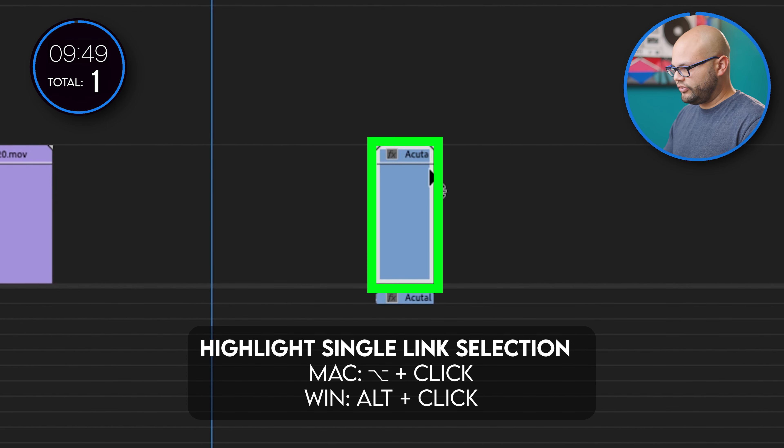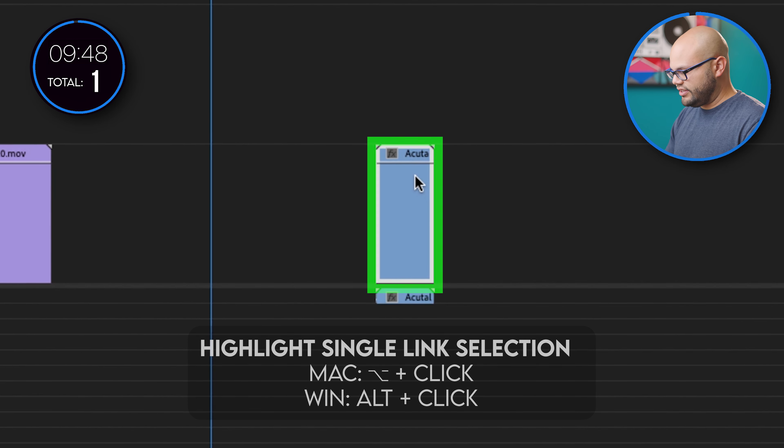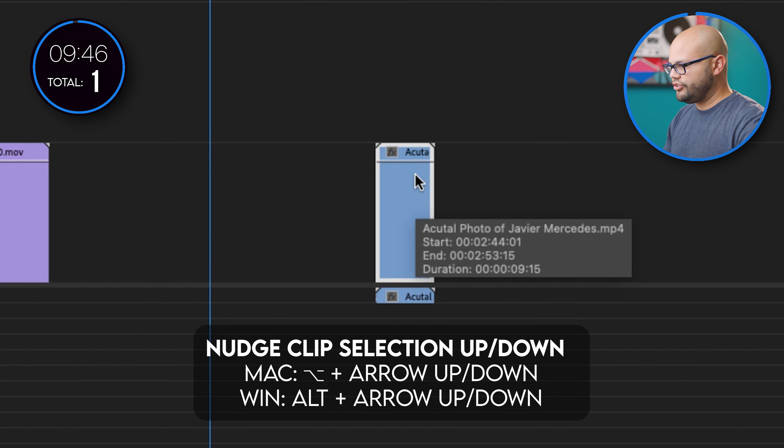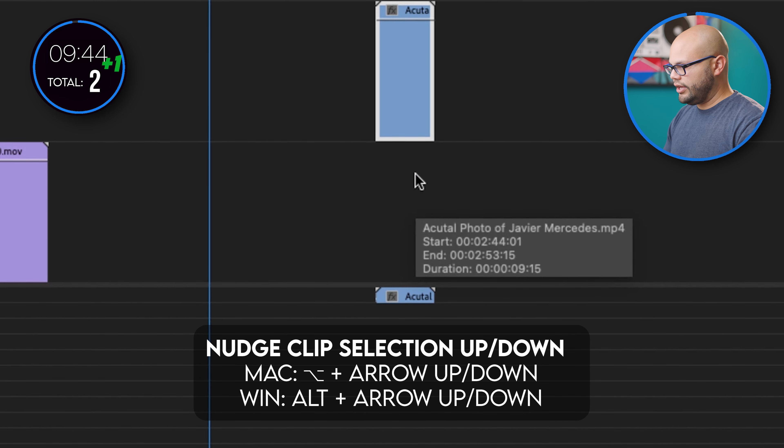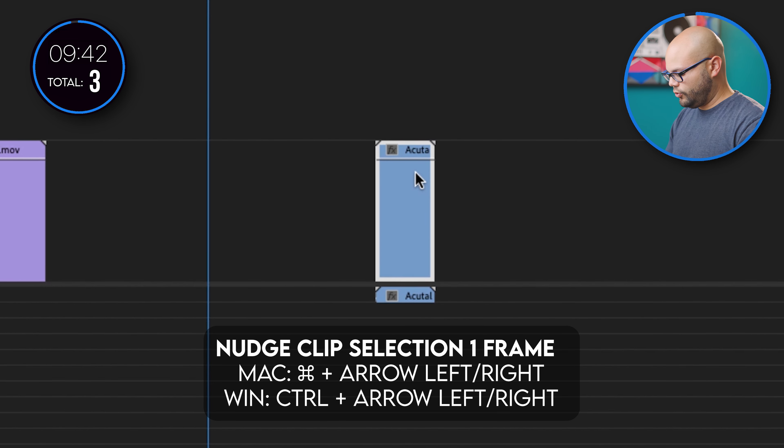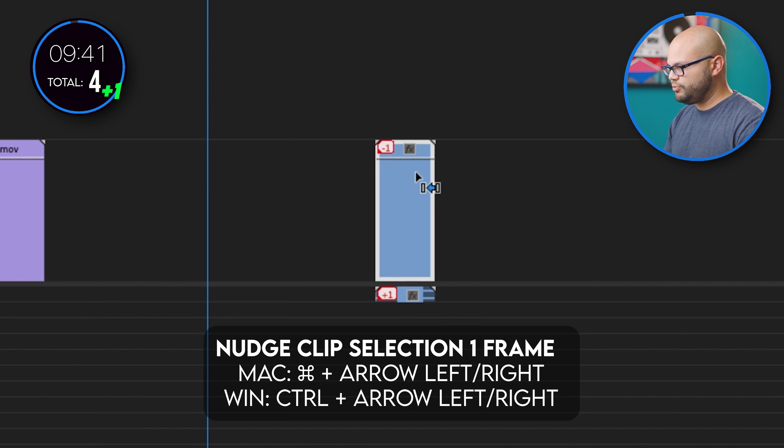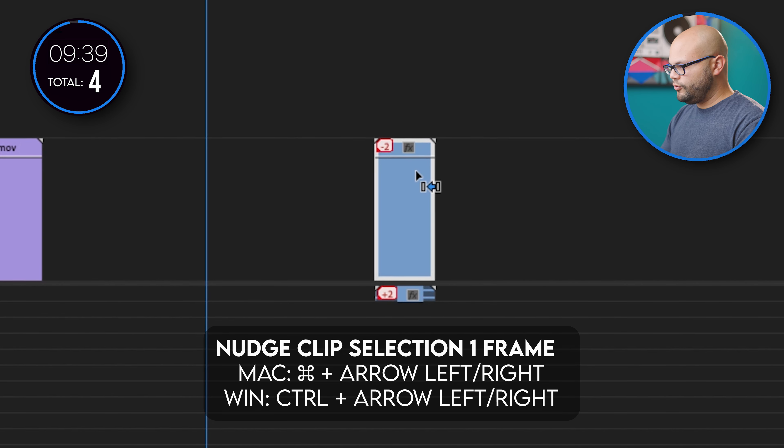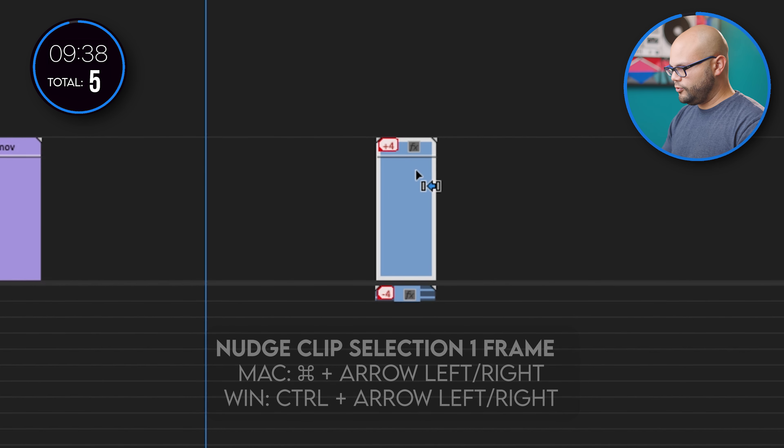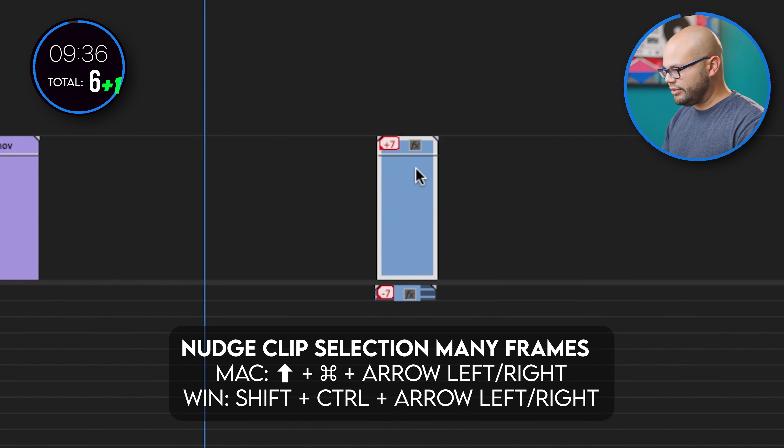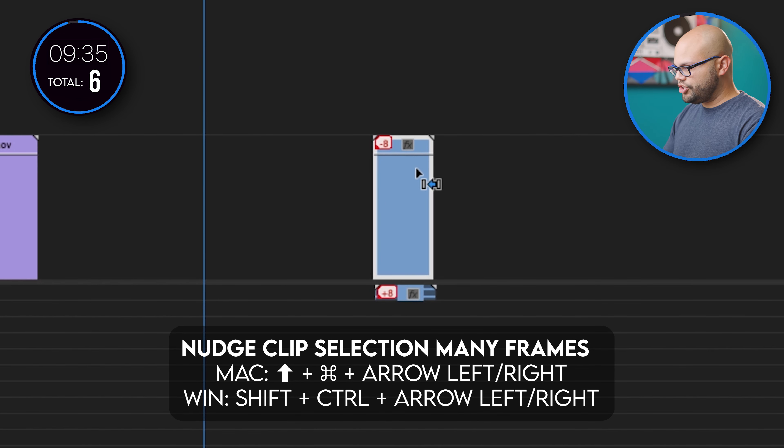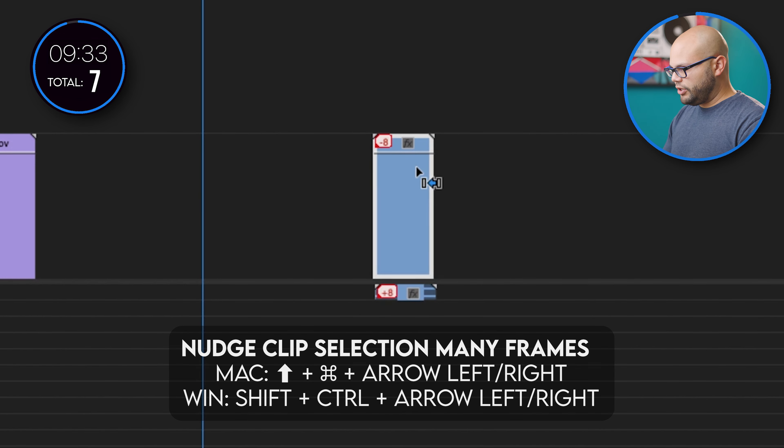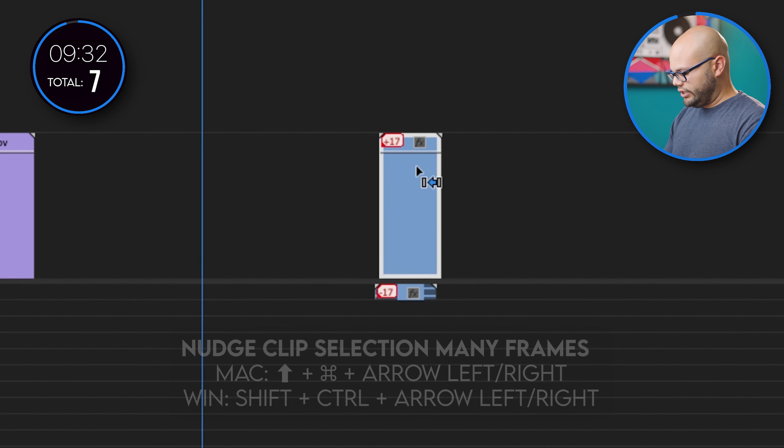You can hold option and click, so I just clicked the video. I'm going to hold option, go up and down to nudge down, hold command to move over to the left, hold command to move over to the right, hold shift and command to shuffle many, hold shift and command to shuffle many that way.